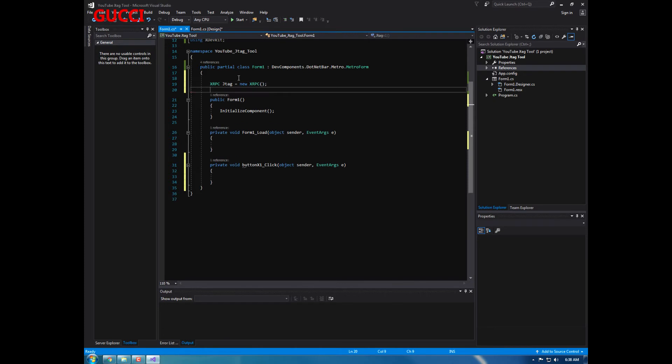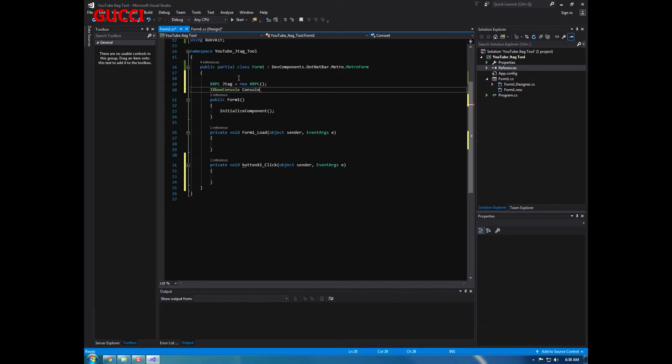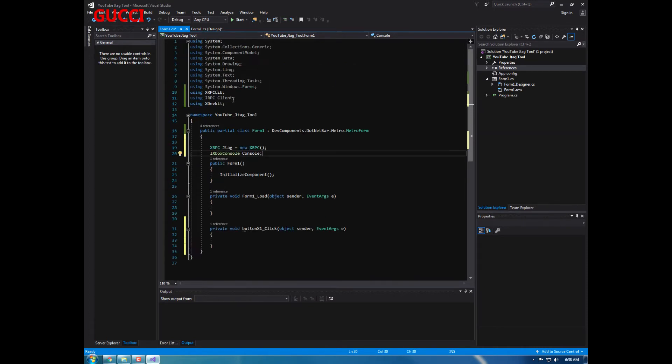Alright, so double-tap that. And what we're going to do, oh can't forget this, we're going to do xrpc jtag equals new xrpc, and we're also going to do i xbox console and then console. Alright, this is for jrpc and the x dev kit, and this is for xrpc.